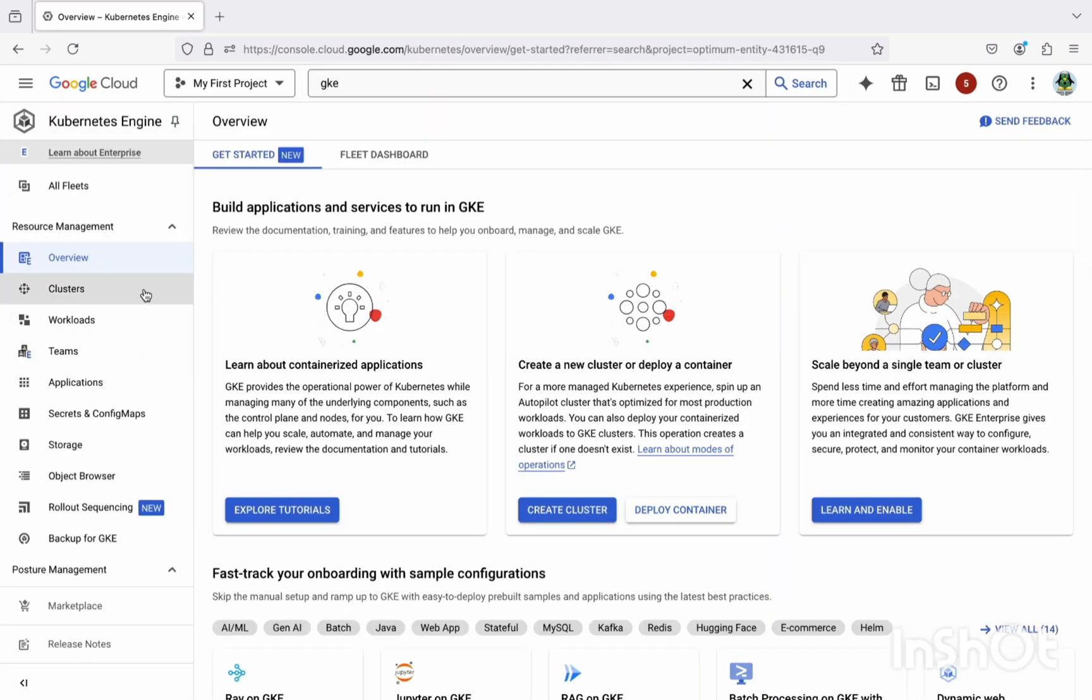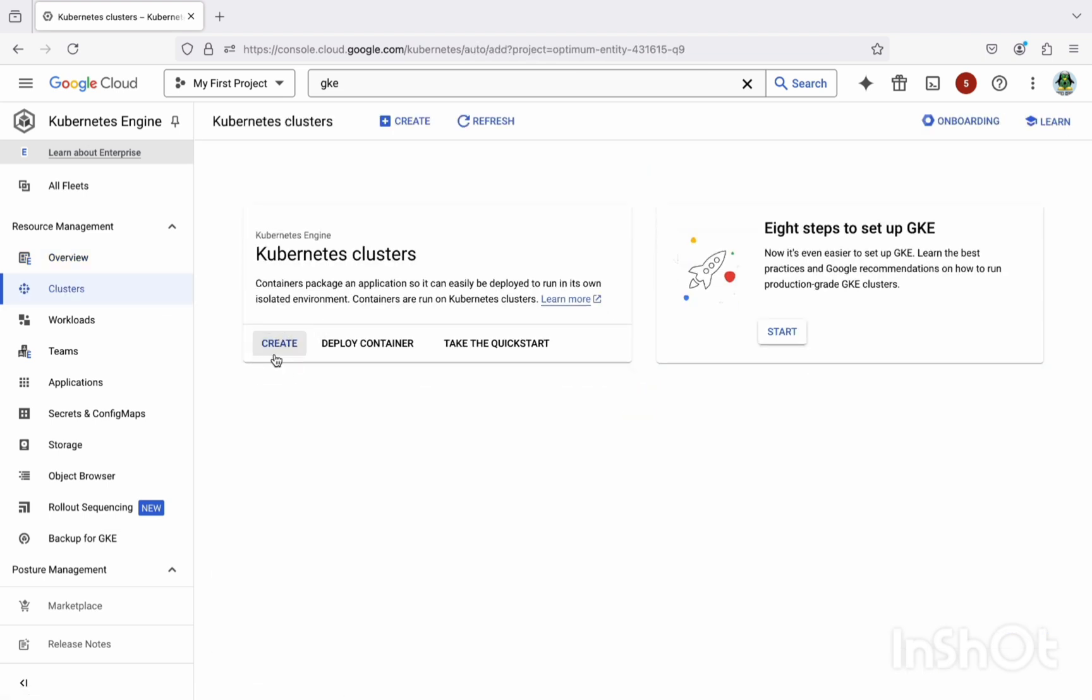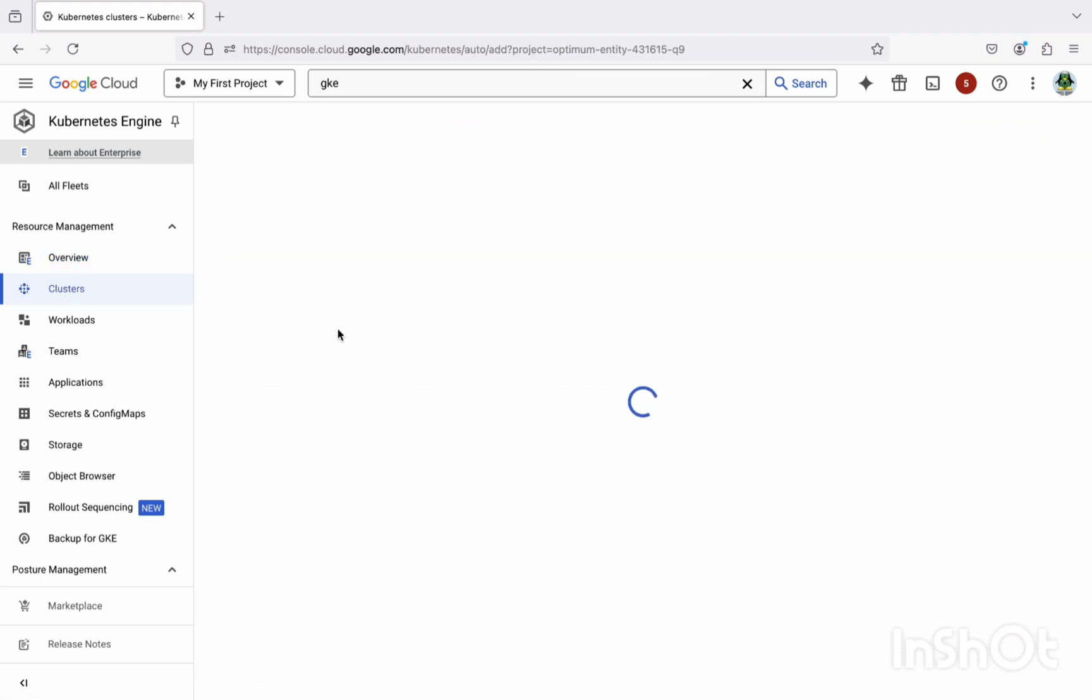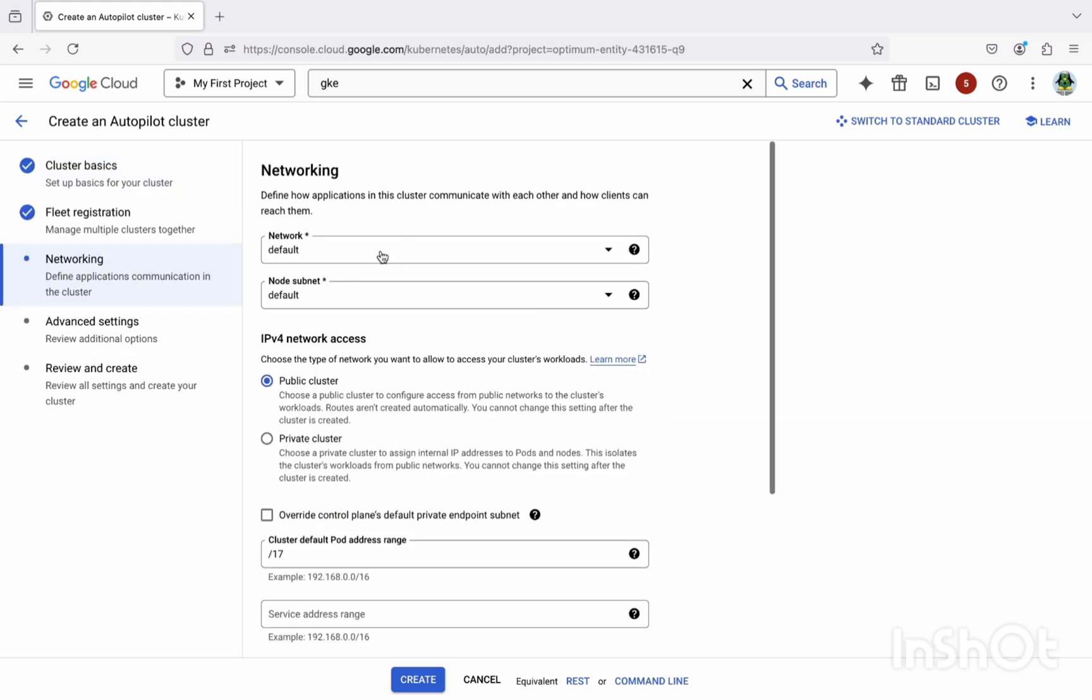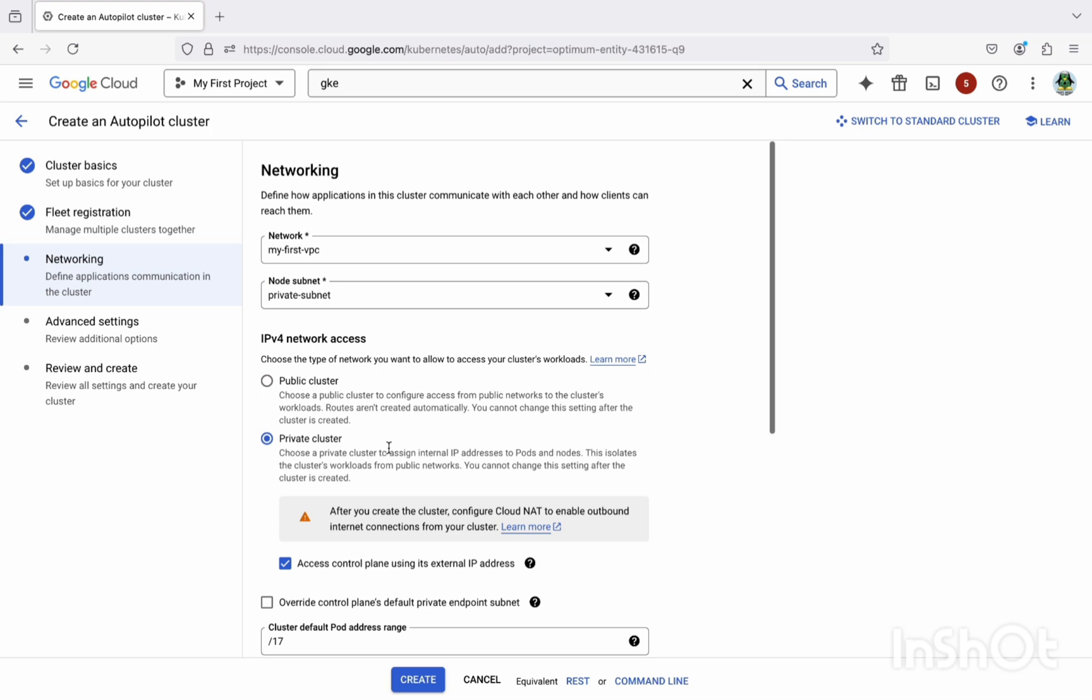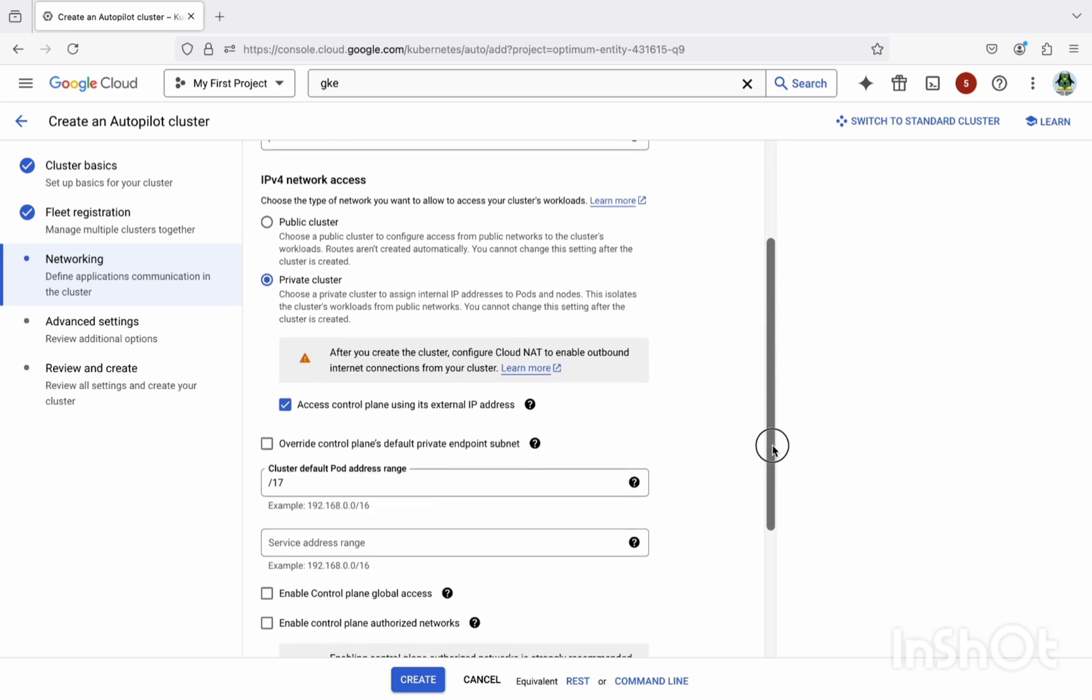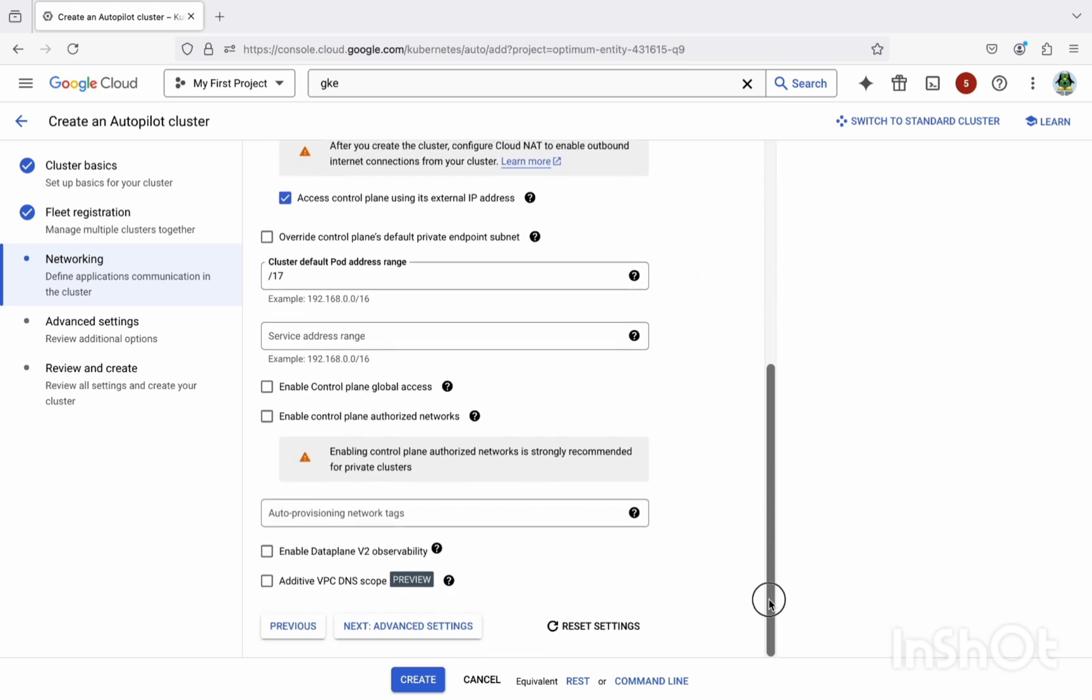Select on the cluster, then create a new cluster. I'm going to give the name as my cluster. Let me just edit this. Select the region as US Central 1. In networking, network section, select your VPC which we have created and select as a private subnet. And here select the private cluster. And I'm just going to keep the rest of the settings as it is and select on create.